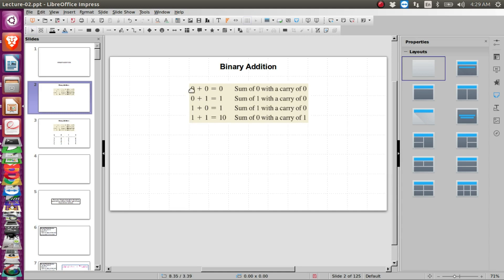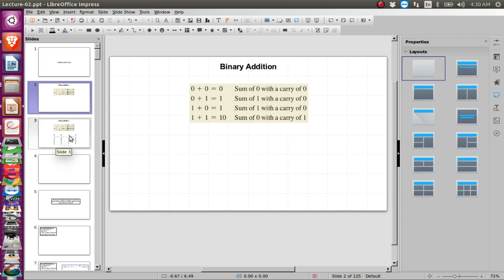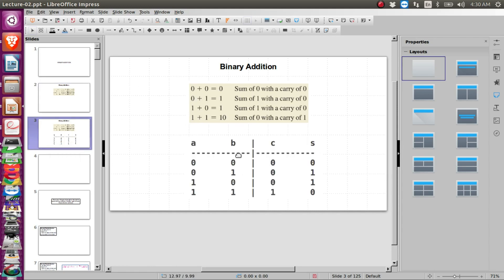In the previous three cases — zero plus zero, zero plus one, one plus zero — the carry was zero, so no carry was generated. Zero plus zero gives a sum of zero with a carry of zero. Zero plus one gives a sum of one with a carry of zero. One plus zero gives a sum of one with a carry of zero. And one plus one gives a sum of zero with a carry of one. Based on this we can create a truth table.